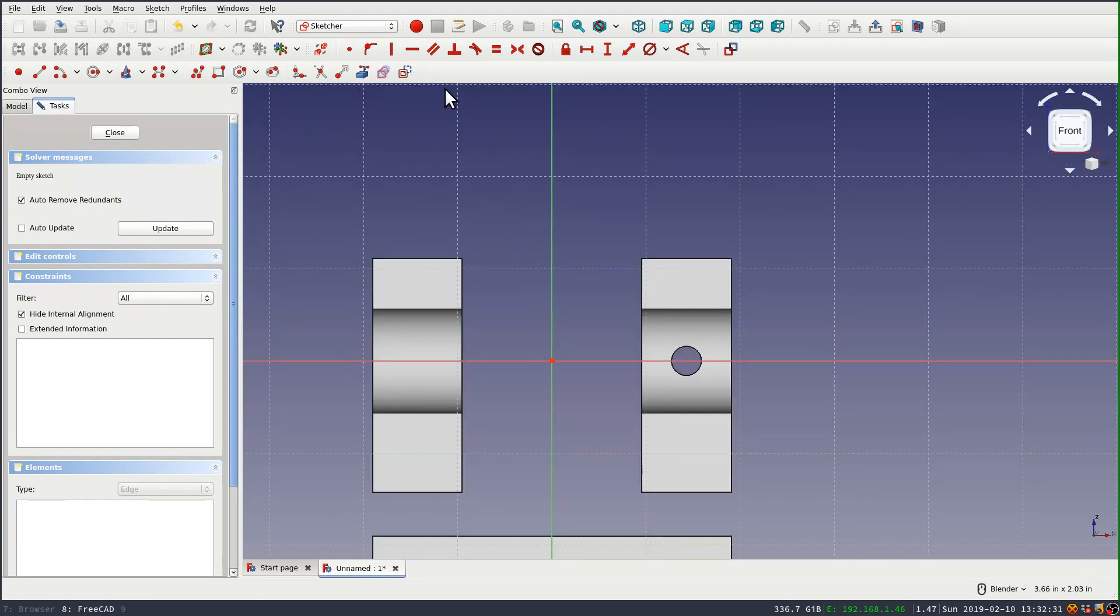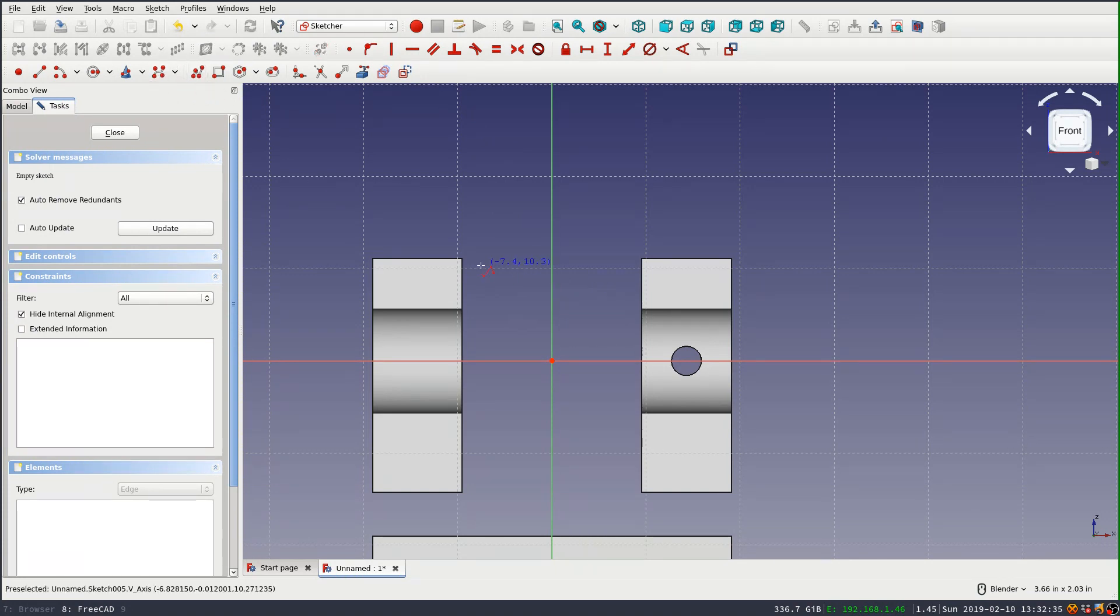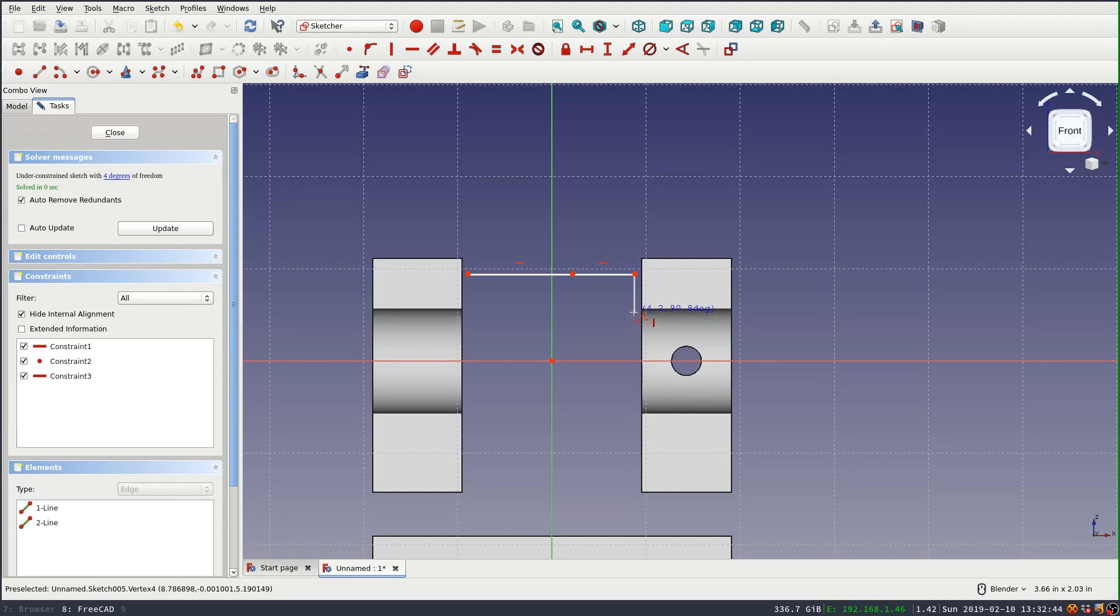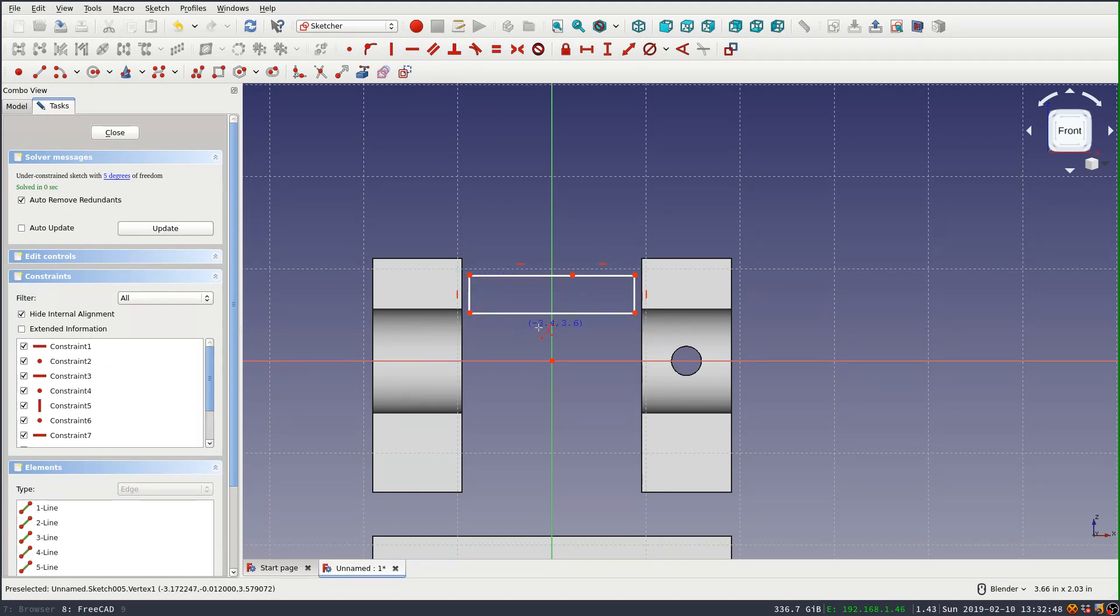And I'm going to draw the top edge, but I'm going to draw it as two segments that are actually collinear. And then the bottom edge of this, which is going to be the inside of the bore is one line.